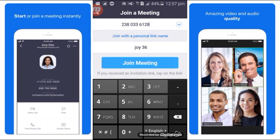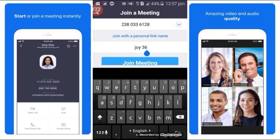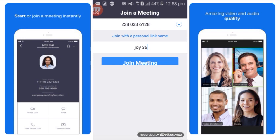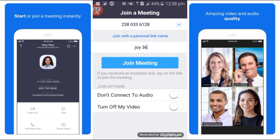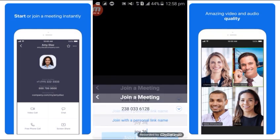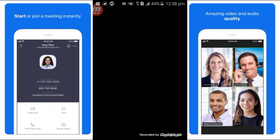The meeting will be set up with the rules, and after entering your name and rules, click join meeting. I am going to click on the loading box.